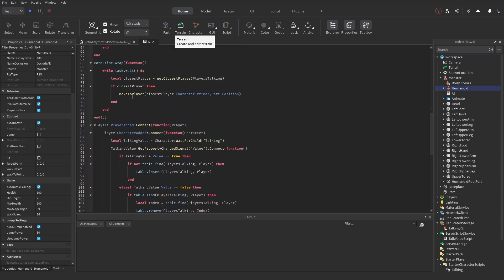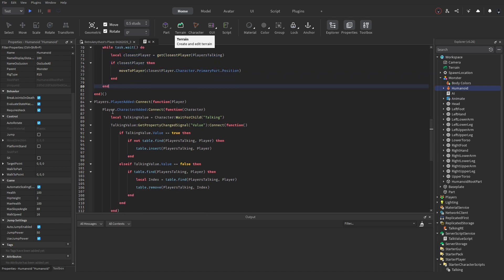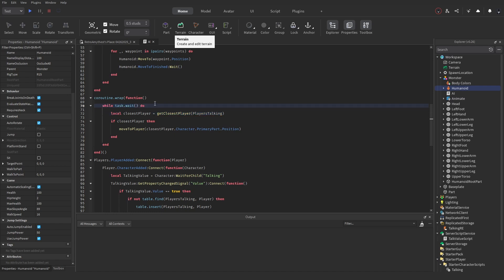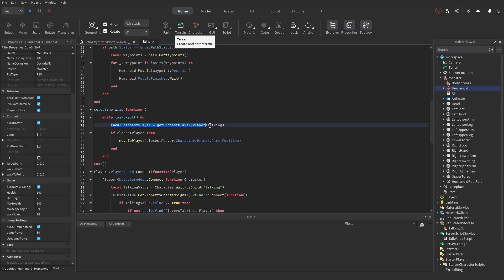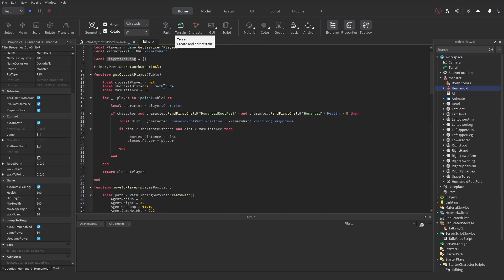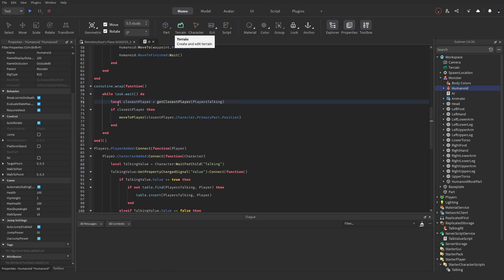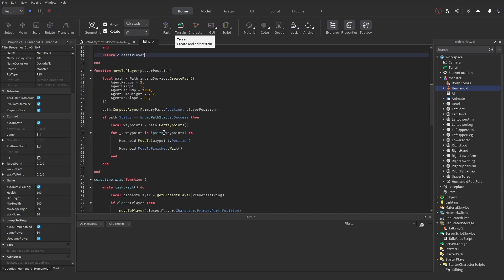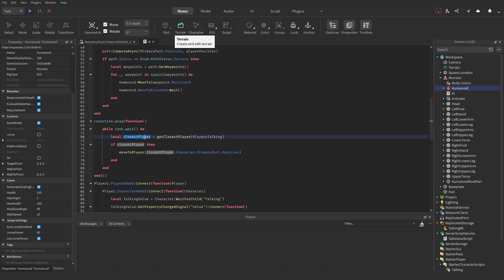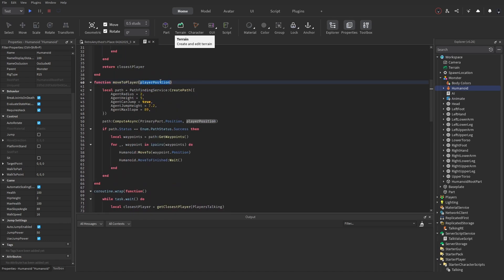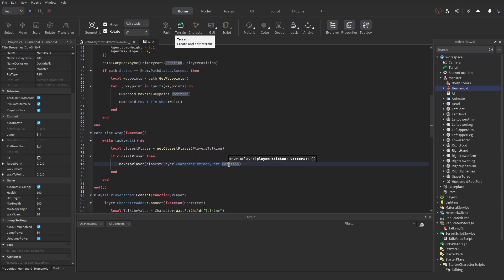We use a coroutine wrap so the while-true-do loop doesn't disturb the rest of the code. Inside it uses task.wait and every iteration it runs the GetClosestPlayer function, passing in the players talking table. If it returns a closest player, we call MoveToPlayer and pass the closest player's character PrimaryPart position.